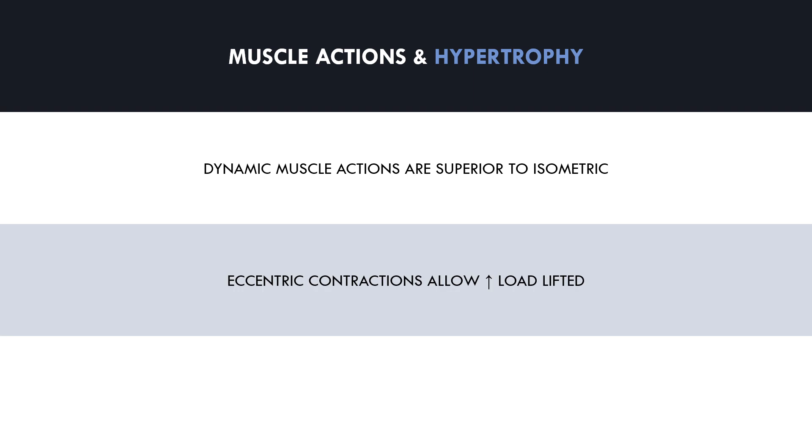If we were to look at an individual muscle action alone, then eccentric contractions will probably be superior. This is because we are stronger eccentrically than we are concentrically. Therefore, we are able to use more weight or perform more reps using eccentric only muscle actions, which would likely result in greater muscle growth.